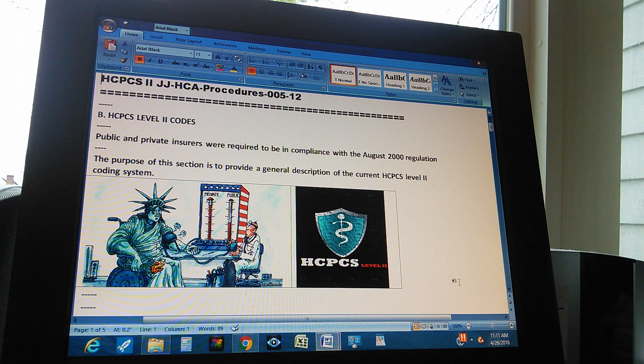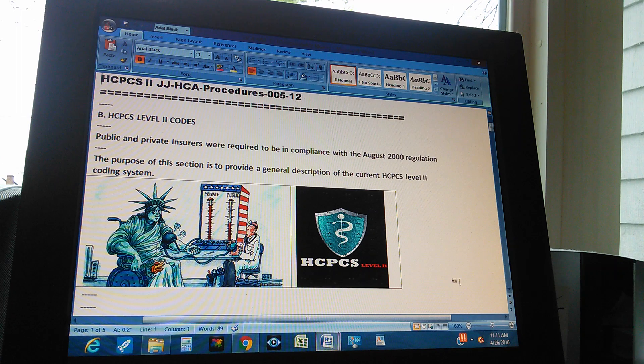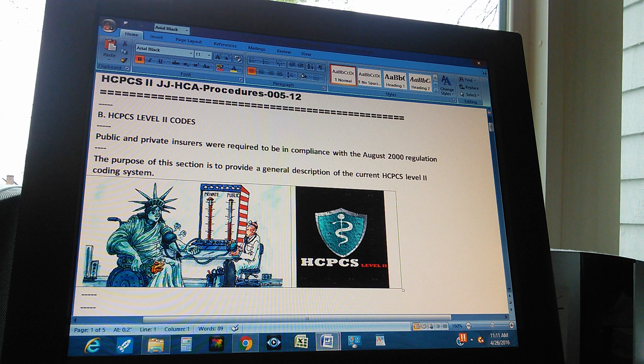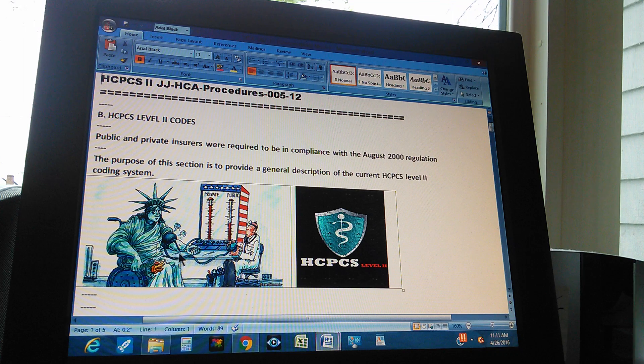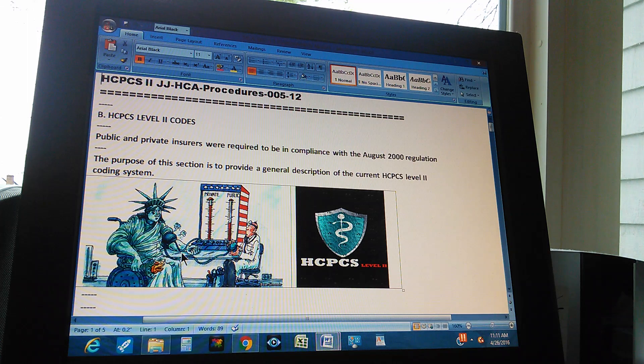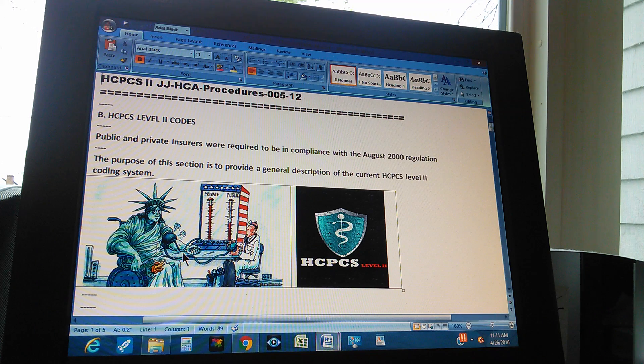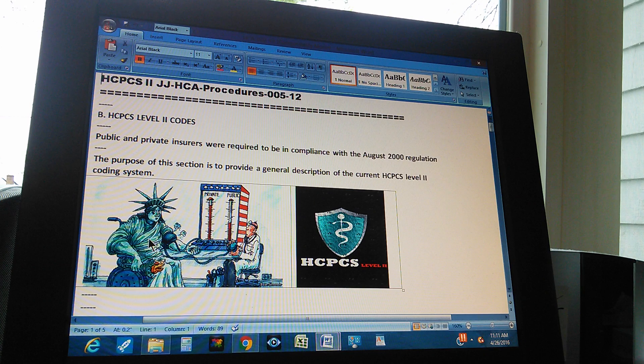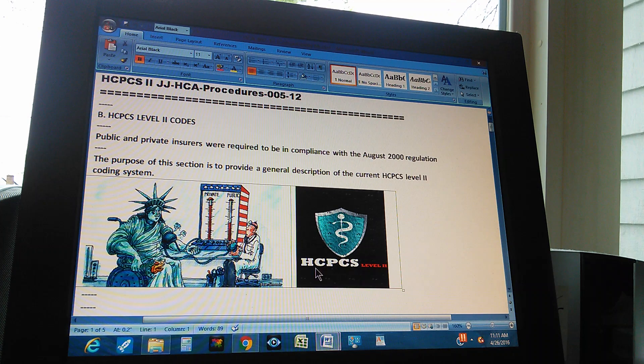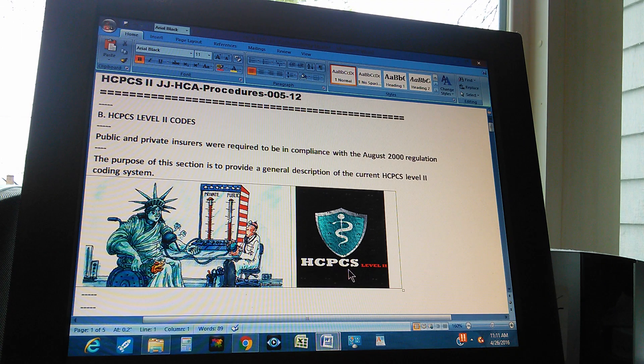Okay, those are the two things. We have a little cartoon for private and public insurance, and America is represented by the Statue of Liberty, right? And then we also have a logo for HCPCS Level 2.